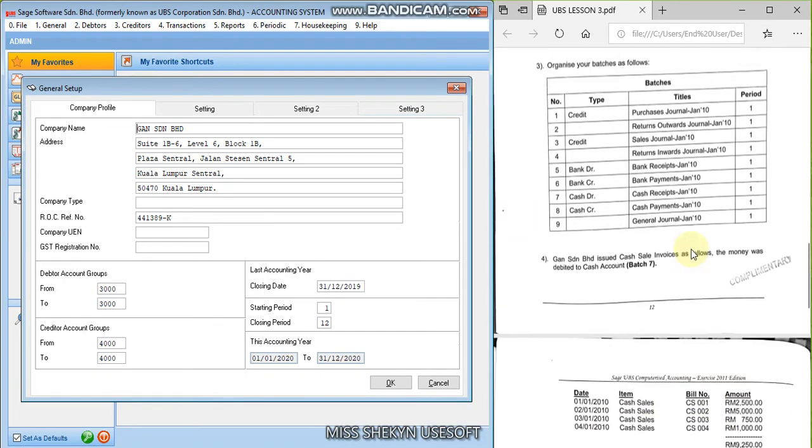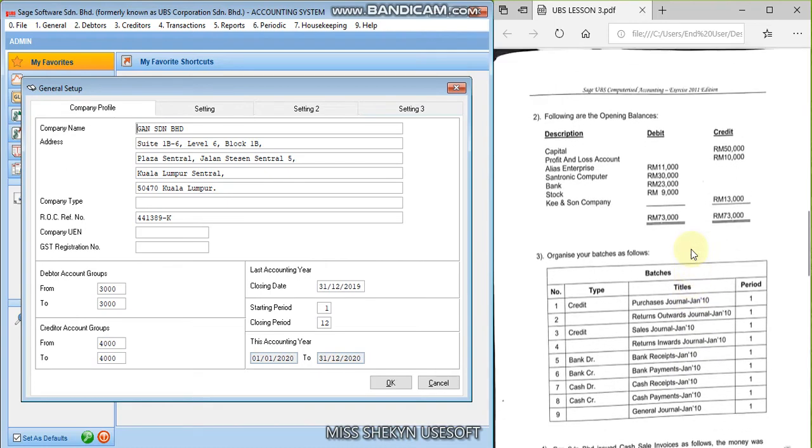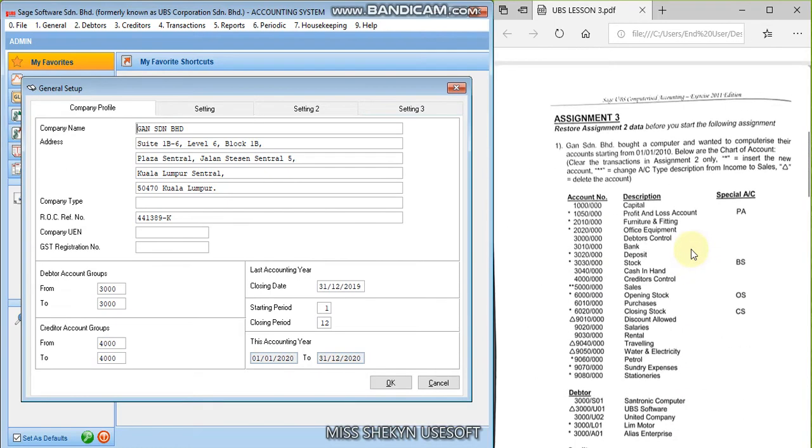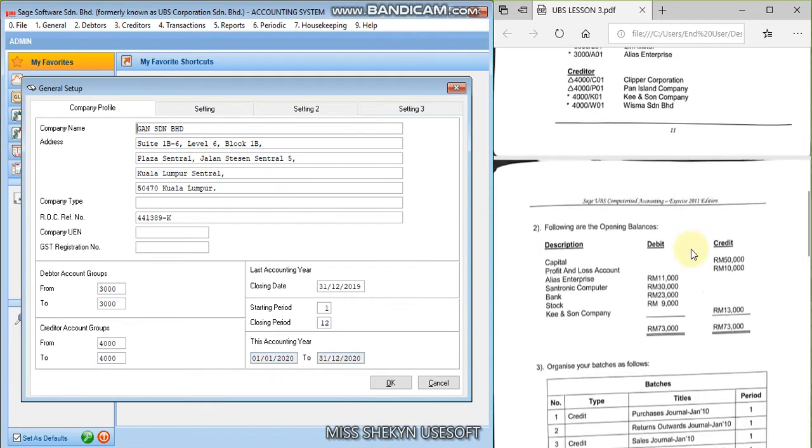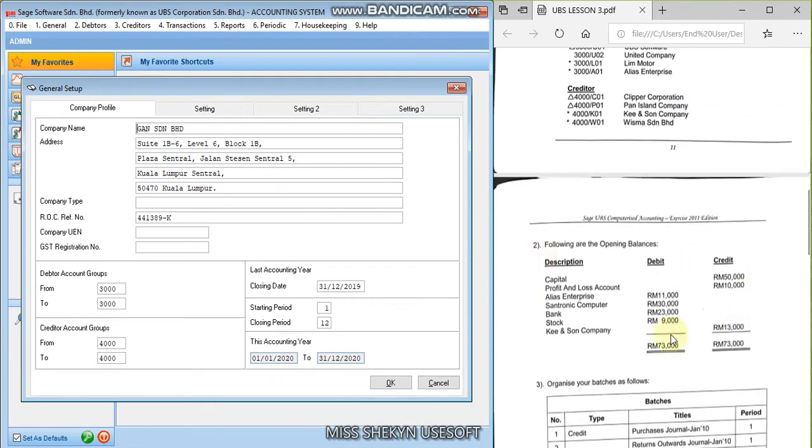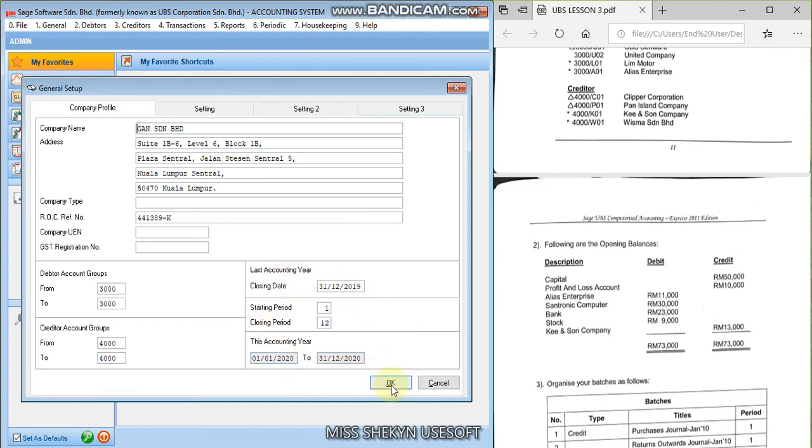they will have their opening balances. So these are the opening balances of this company that this company has. Okay, so since here everything is correct, no need to change anymore, click okay.